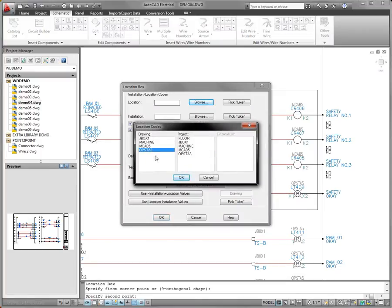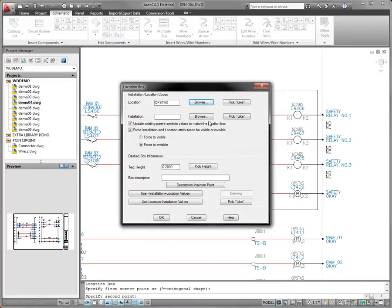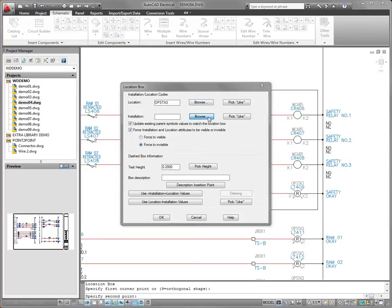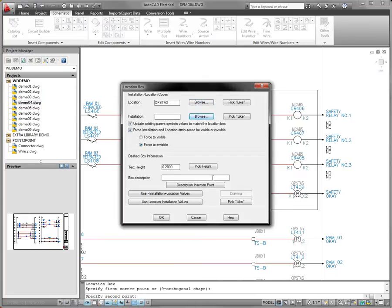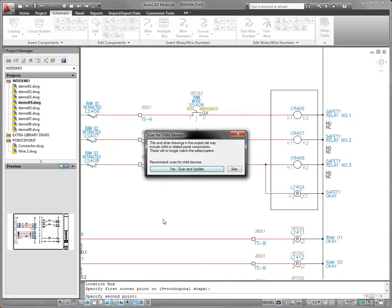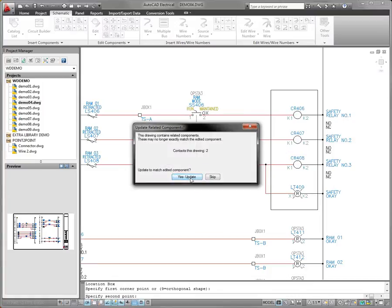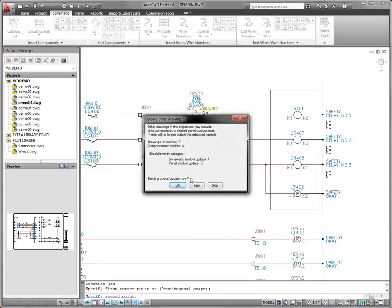When inserting a Location Box, a checkbox on the Location Box dialog box indicates whether to update the location and installation values for parent components that fall within the new Location Box.